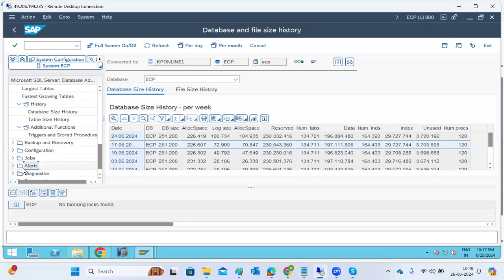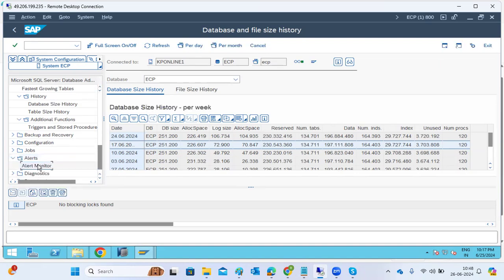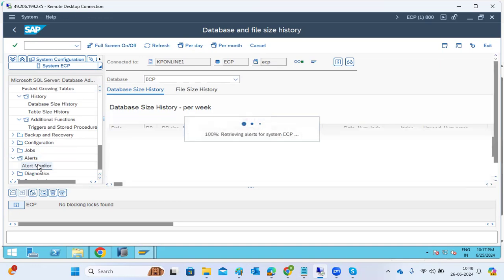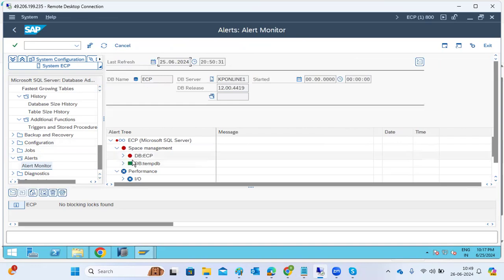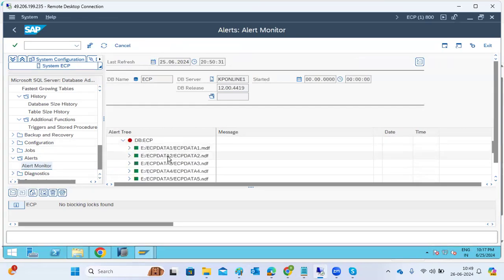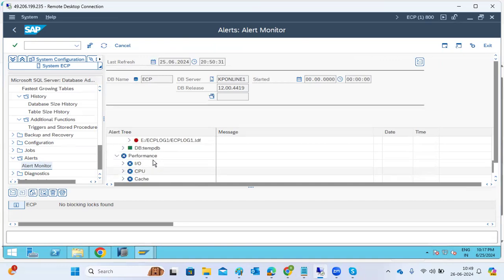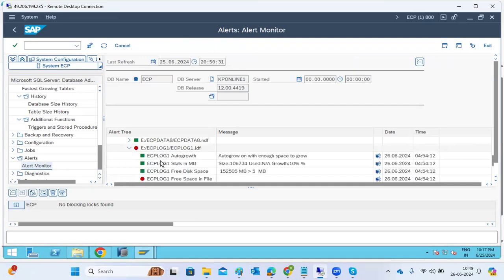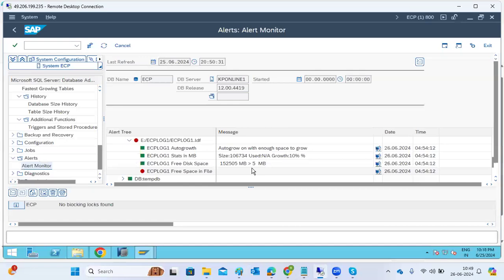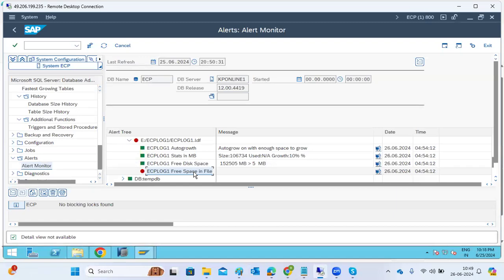The VM team or operating system team extends the disk space; we may have to stop and start the database. In the DBA Cockpit alerts section, we can check for errors — for example, the DB E-drive log folder showing less than 15 GB free space triggers a red alert. We can diagnose log files and other log files from here.